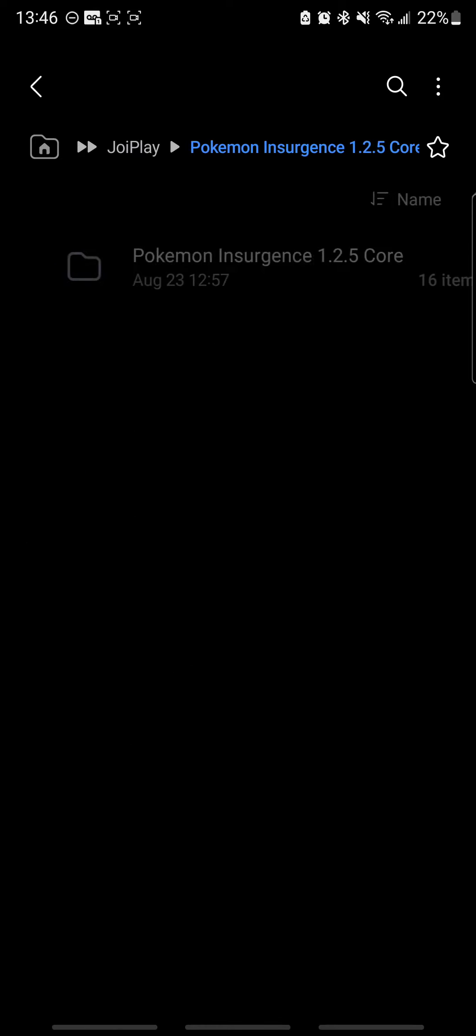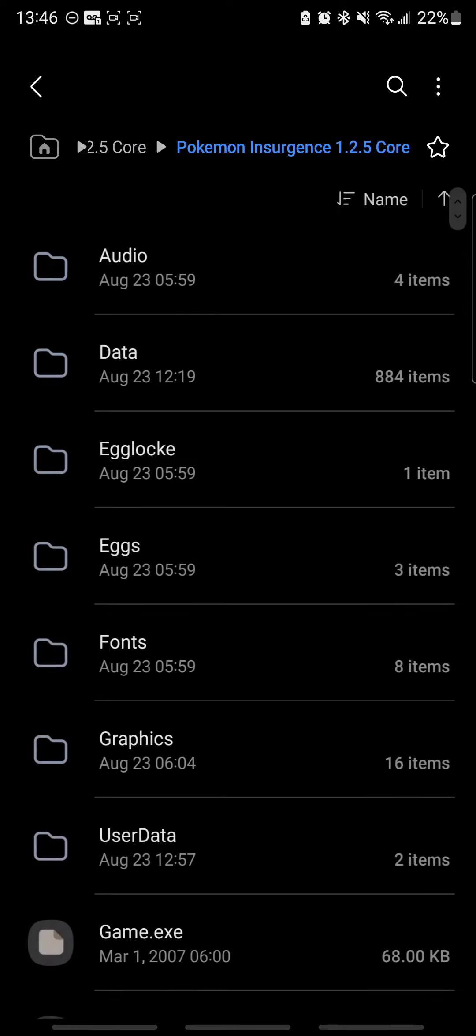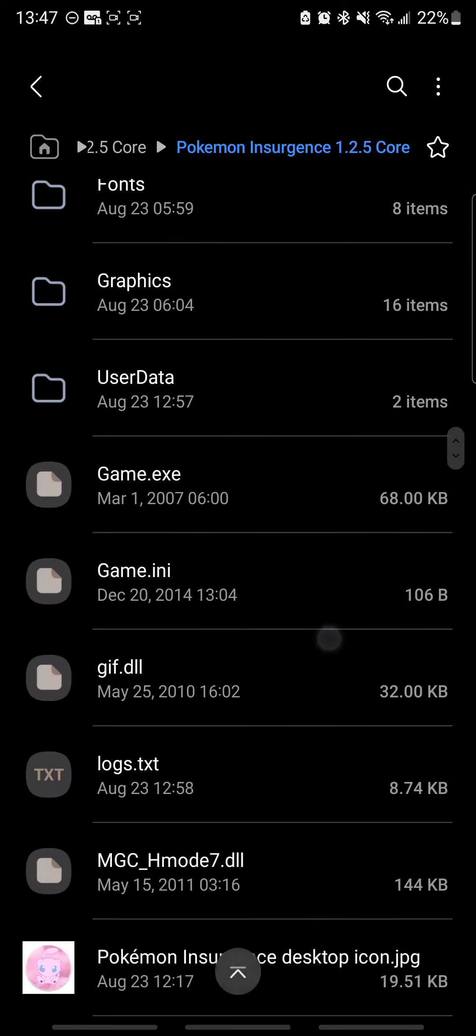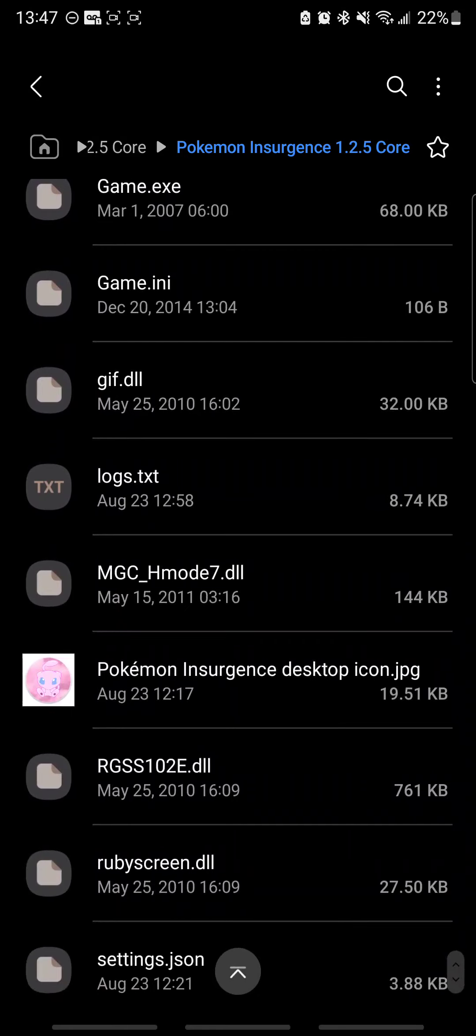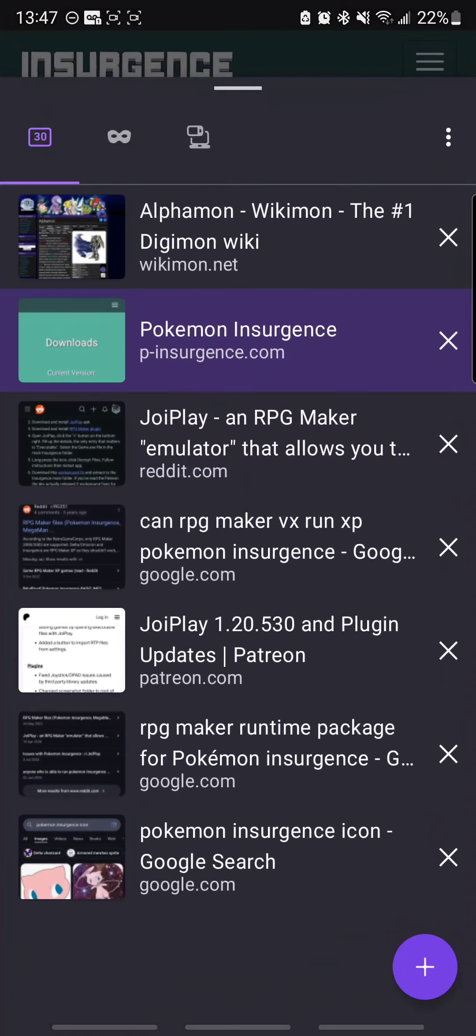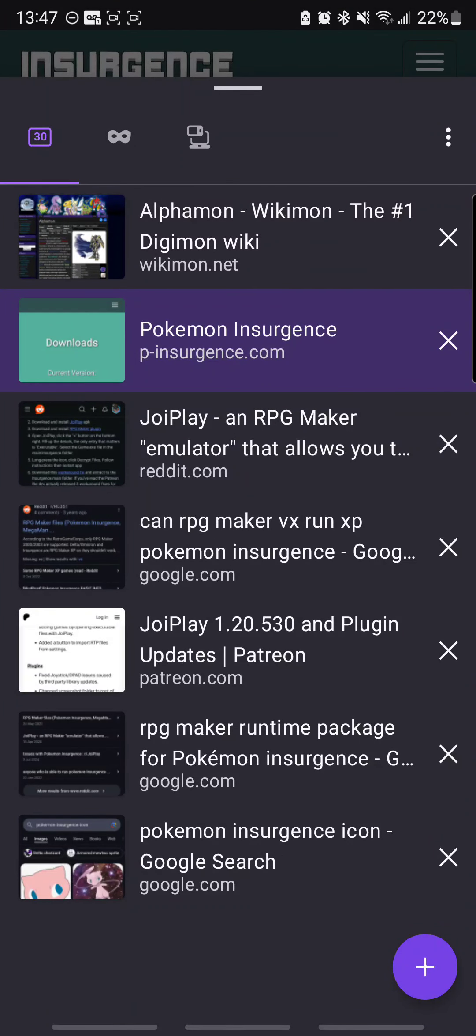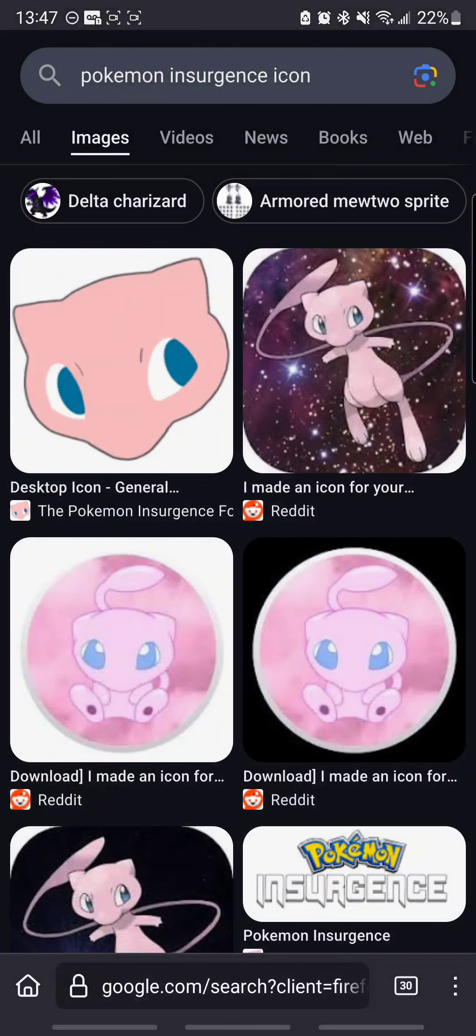And inside that core folder, we're going to need to pick an icon. So you see, I downloaded an icon here for the desktop. I just went ahead and found that on Google. This one looked good. I liked it, so I just picked it.